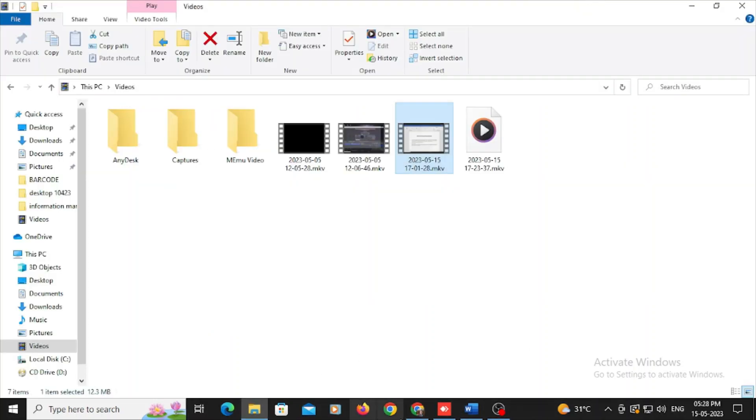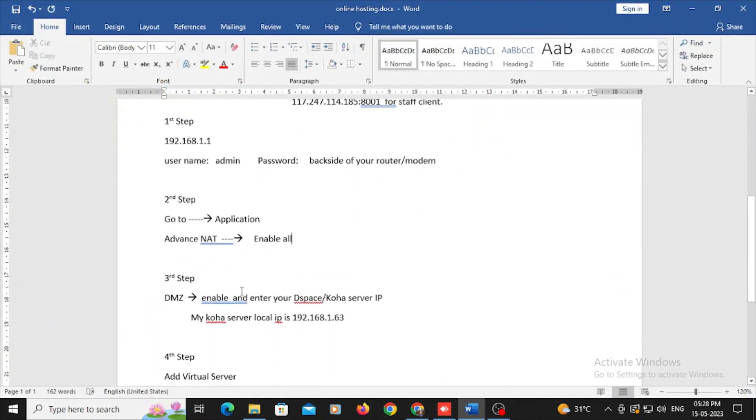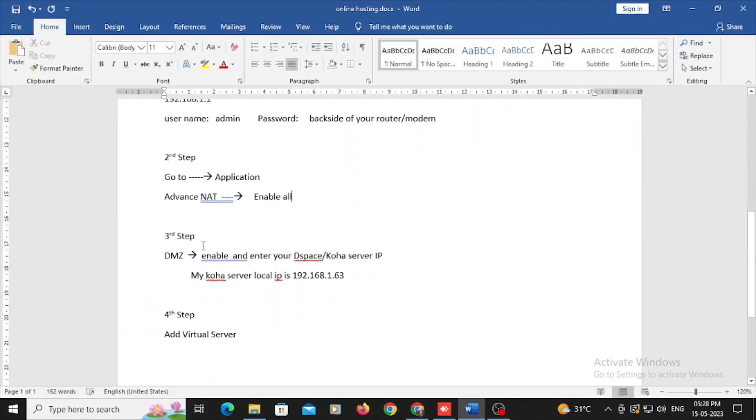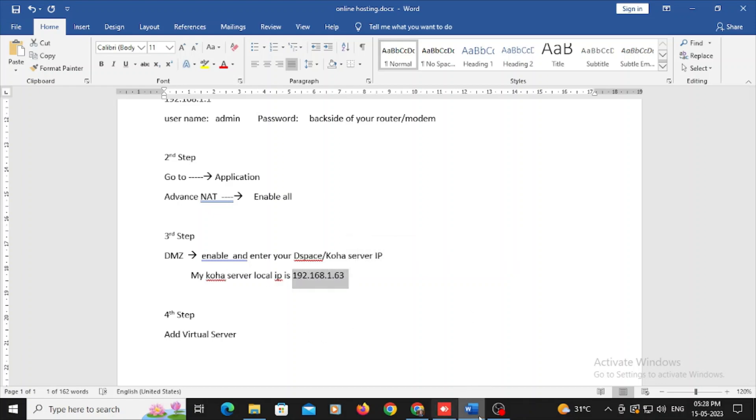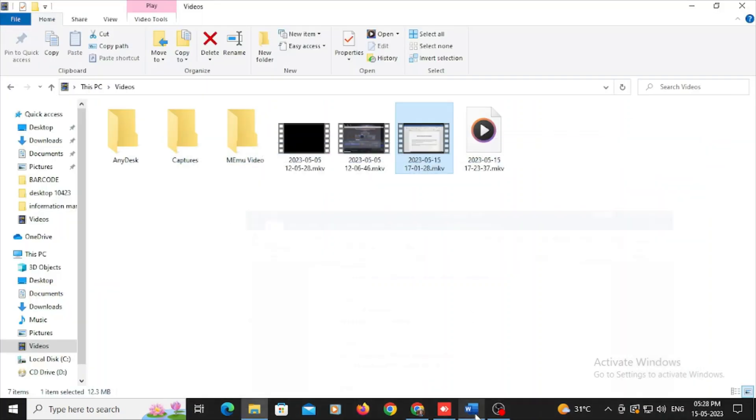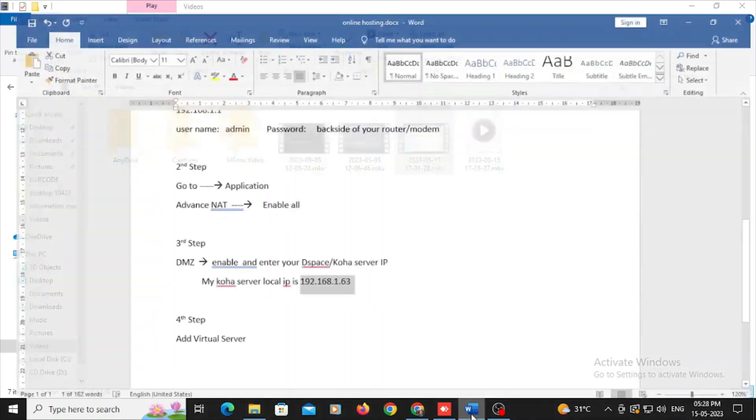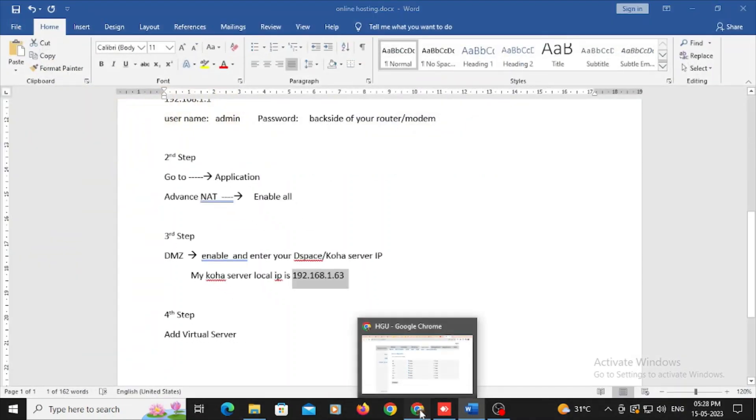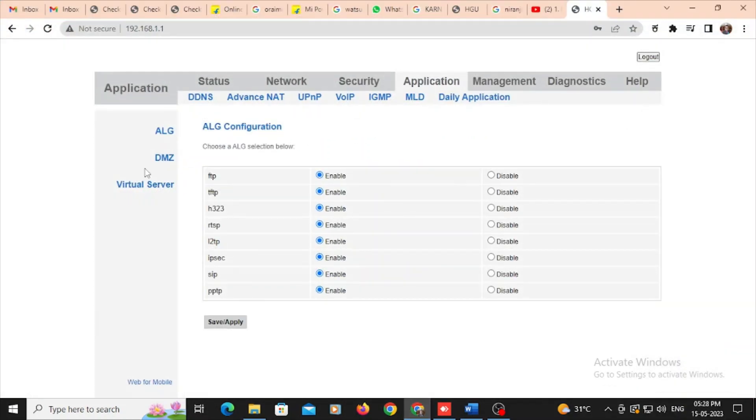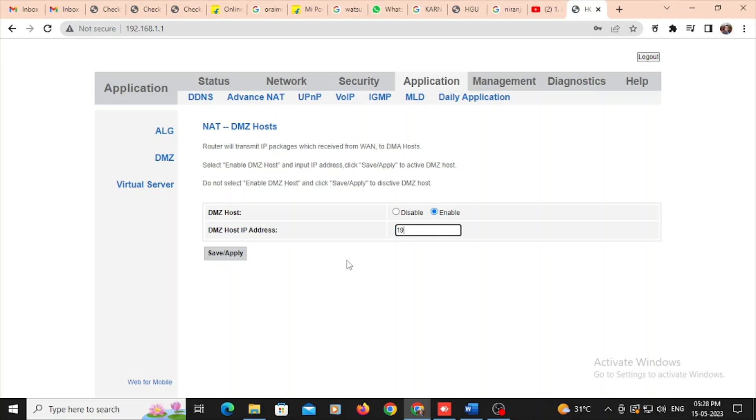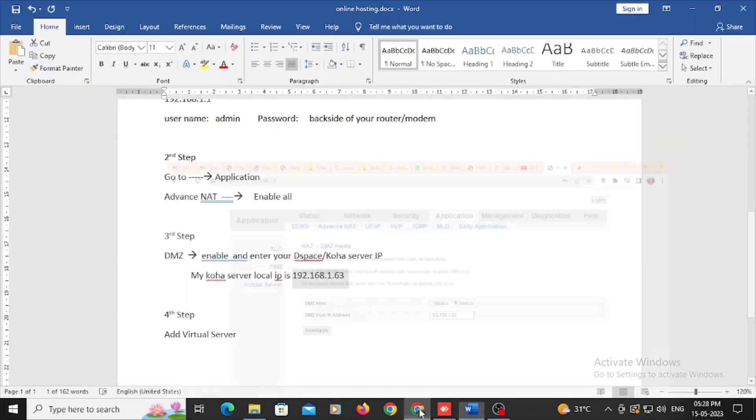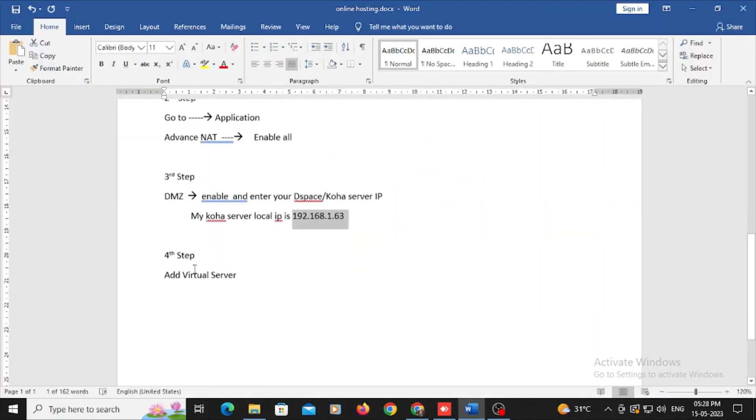And in the next step, I should go to the DMZ option and we should enter our Koha IP address, Koha or your DSpace server IP address, that one means especially local IP address you should enter. Go to DMZ and just click on enable and just type either your DSpace or Koha's local IP address. So this is very important and just save it. This is 192.168.1.63, it is my local IP.